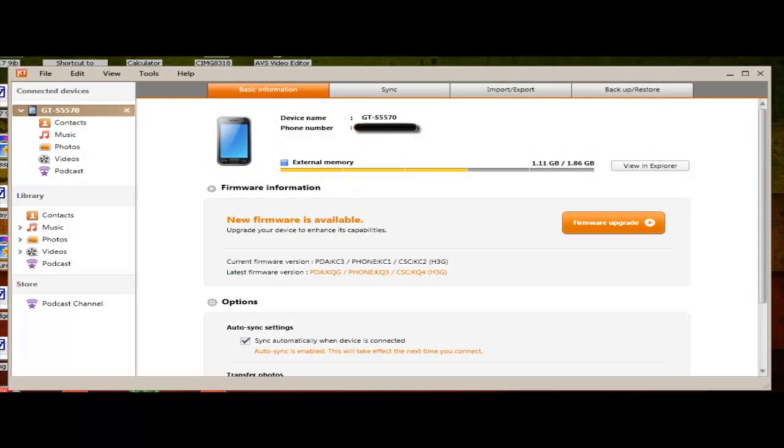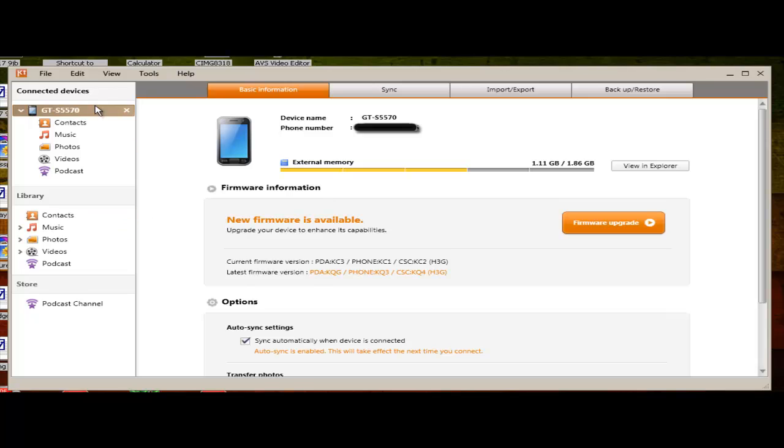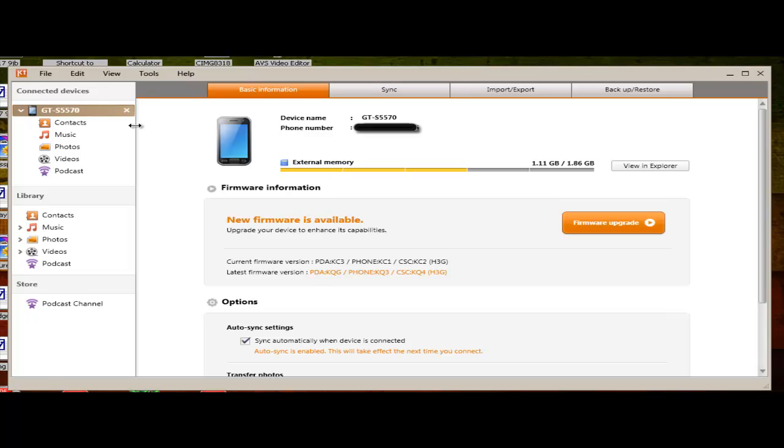So once you have connected your Samsung phone to Samsung Kies, it should look like this. It shows your device name, your phone number, which I'm not going to show. That's why I've got this black thing in there. And on the left side you've got things like contacts, photos, music, video, podcast. You can import videos, you can take videos out from there, you can delete, you can do whatever you want to do.